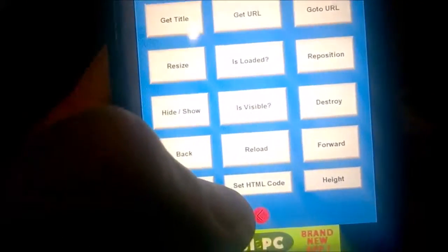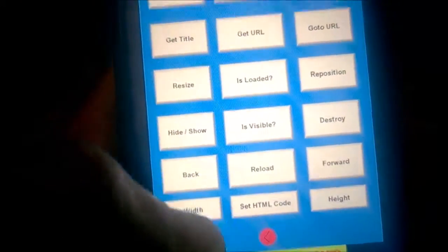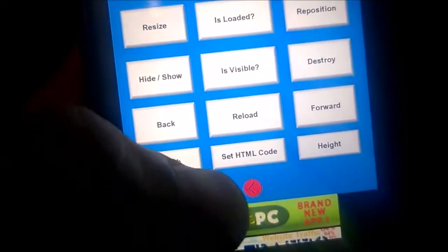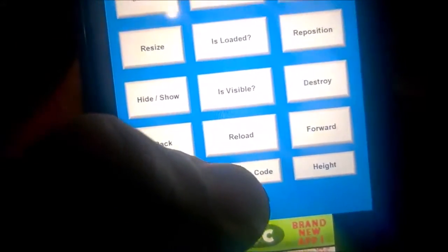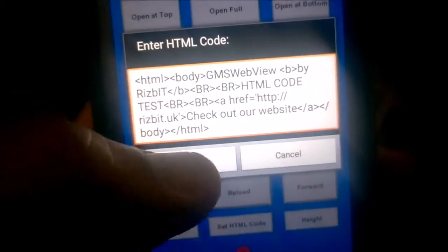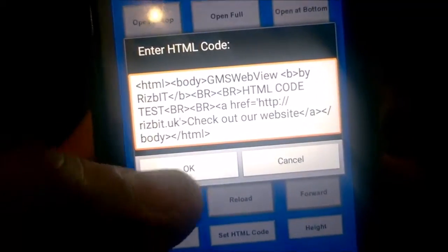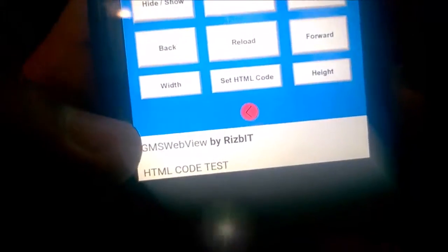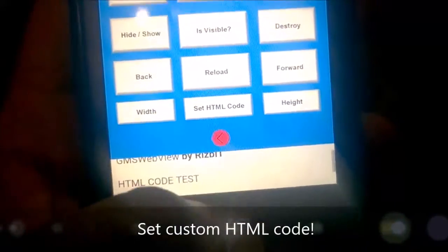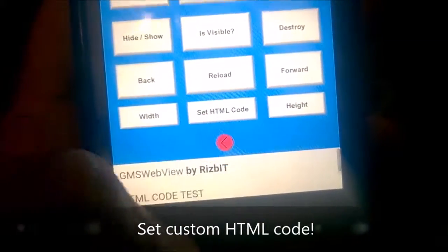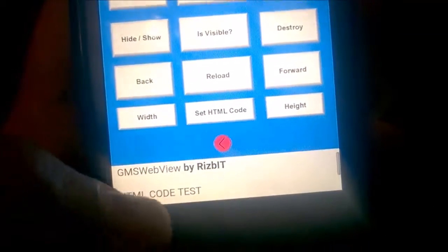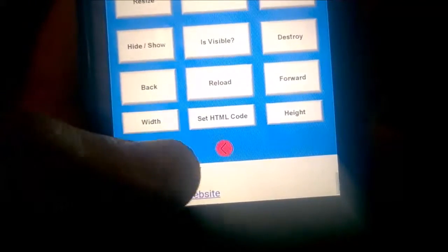You can also use set HTML code to set the HTML code of the actual web view. We've got an example here — I'll click on the button, we've got some HTML code there, press OK, and now it's loaded into the web view. It's a very useful feature so you can update the actual web view during runtime with various HTML code.